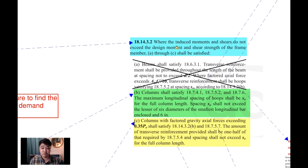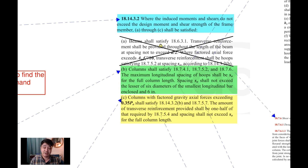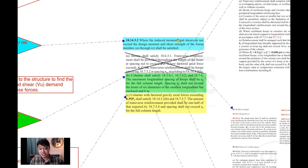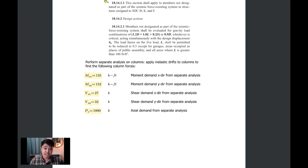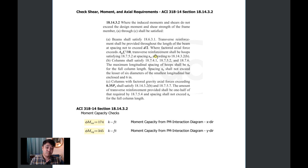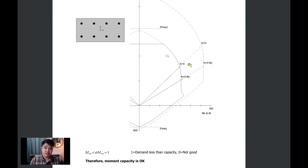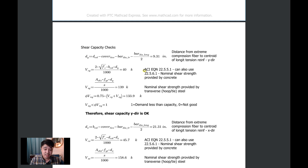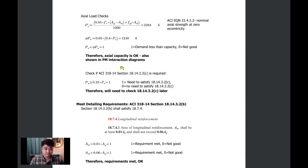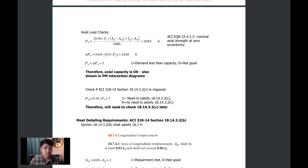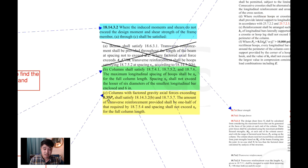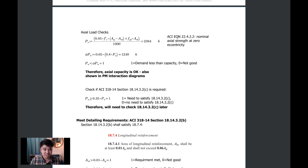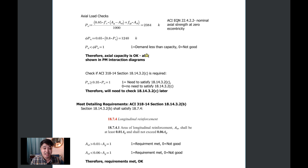The first requirement we have to satisfy is 18.14.3.2 — we basically have to satisfy all of these. This is the code section telling you to check the strength, and in the spreadsheet I have all of these pretty much done for you. You have the moments and the PM interaction diagrams checked with the existing column, along with the shear checks in both directions. We also have this P0 check that's required. So we do all these checks in this worksheet — if you get lost or aren't sure what the procedure is, this goes into pretty much all the numbers you need.